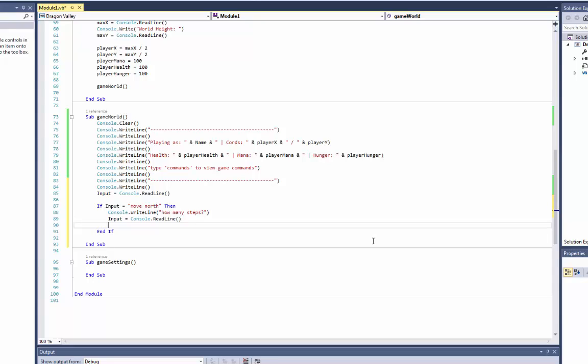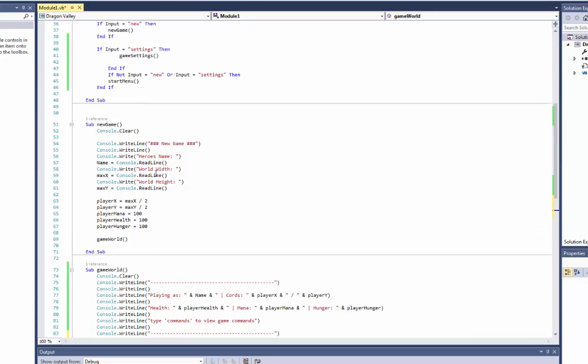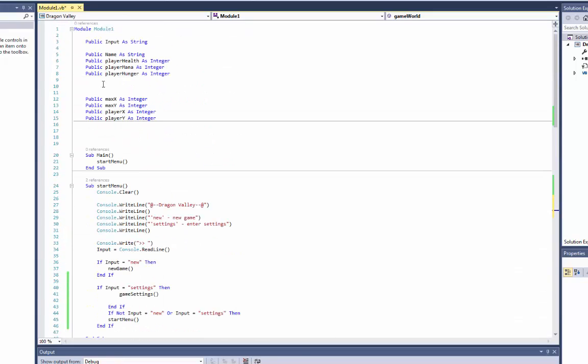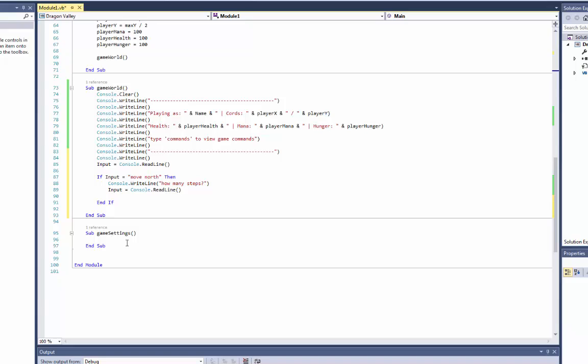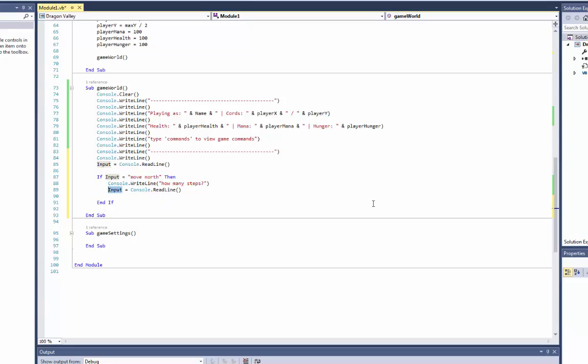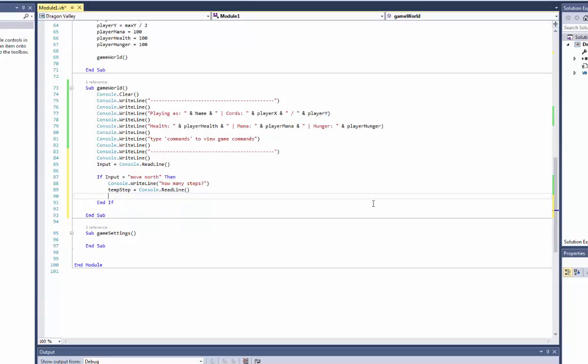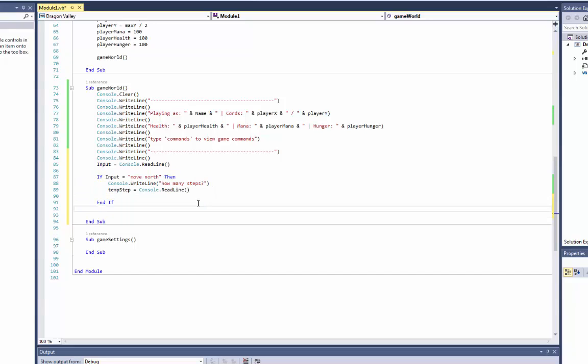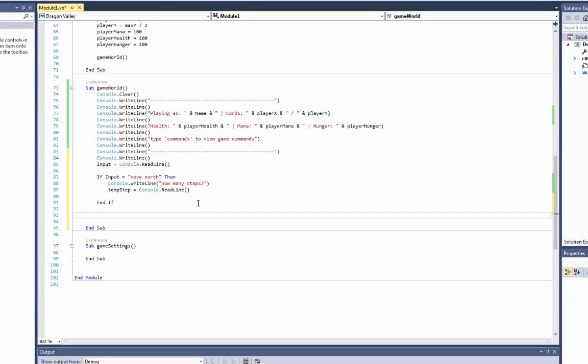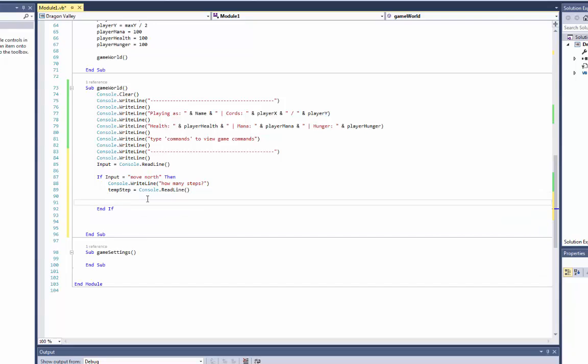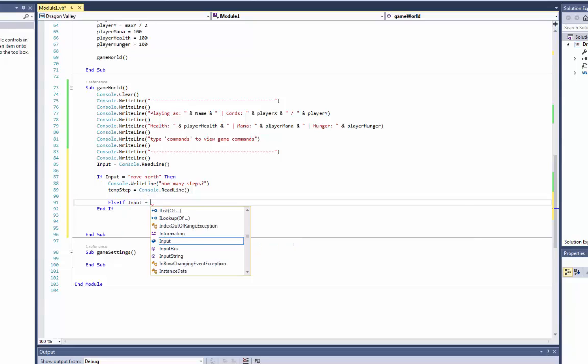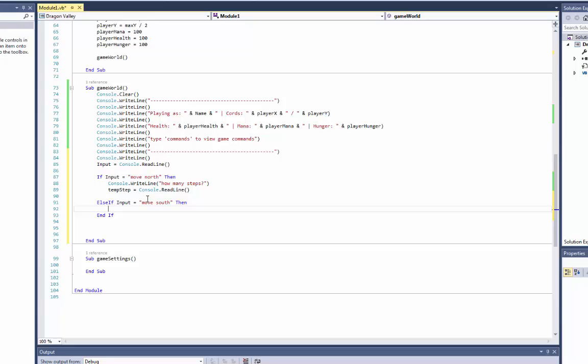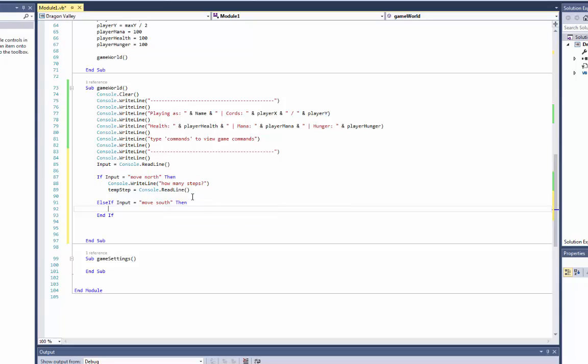Now we need to do a little bit of math. So what we'll do here is we have input which is still set to the amount of steps. So what we can go up here and do is public temp step as integer, so that's a temporary step. So actually what we'll do is temp step, there we go. And we'll do this same thing here for... also just do else if.